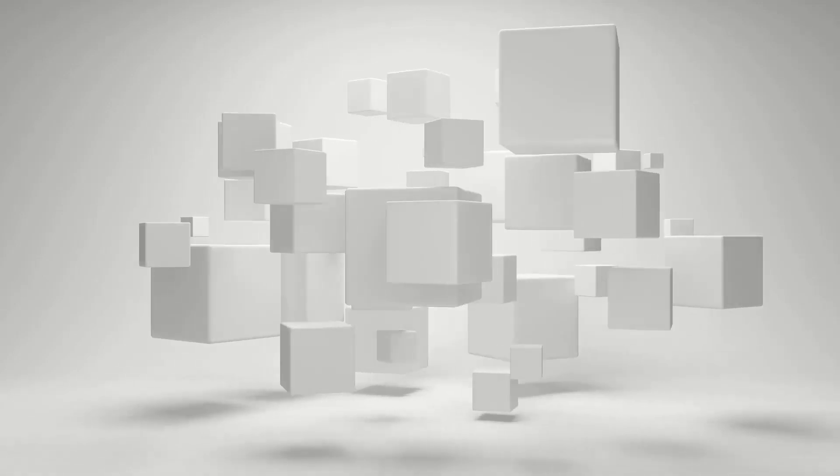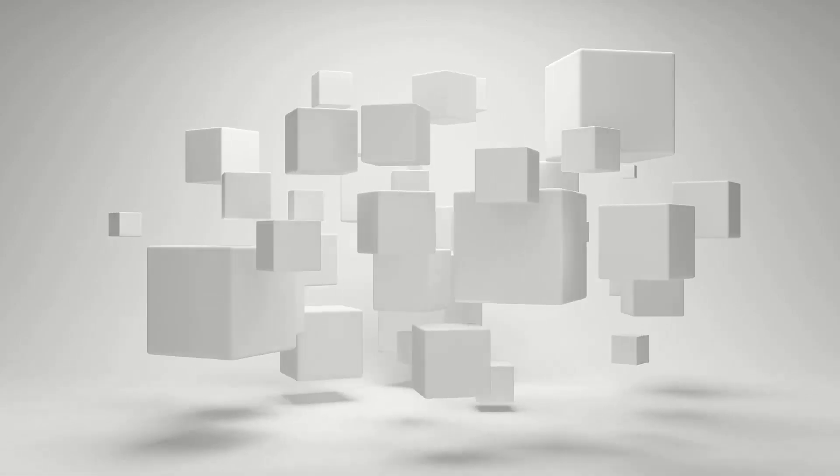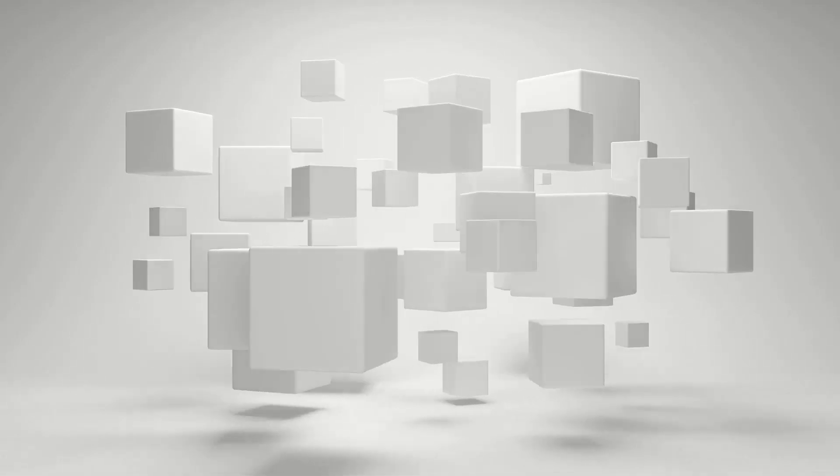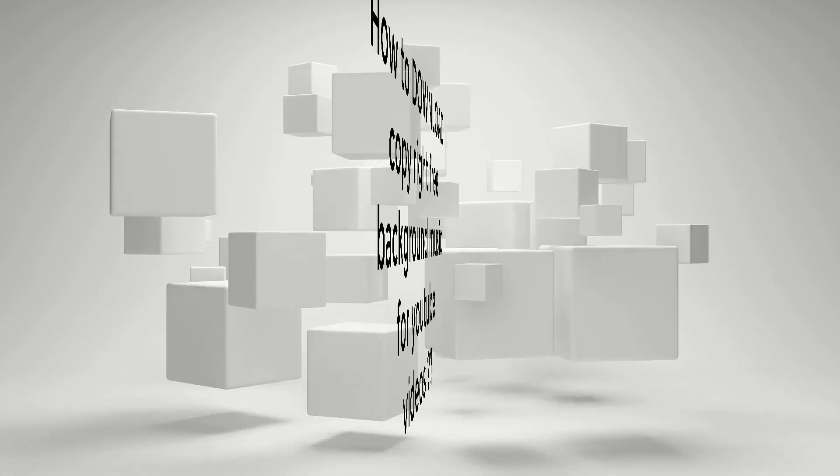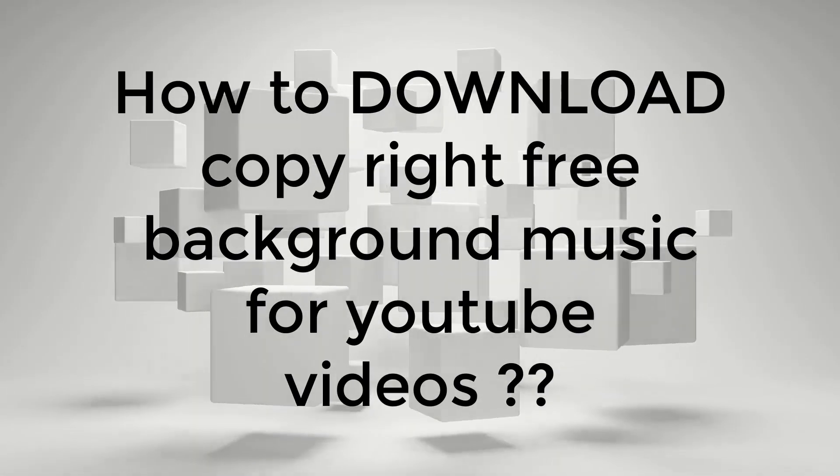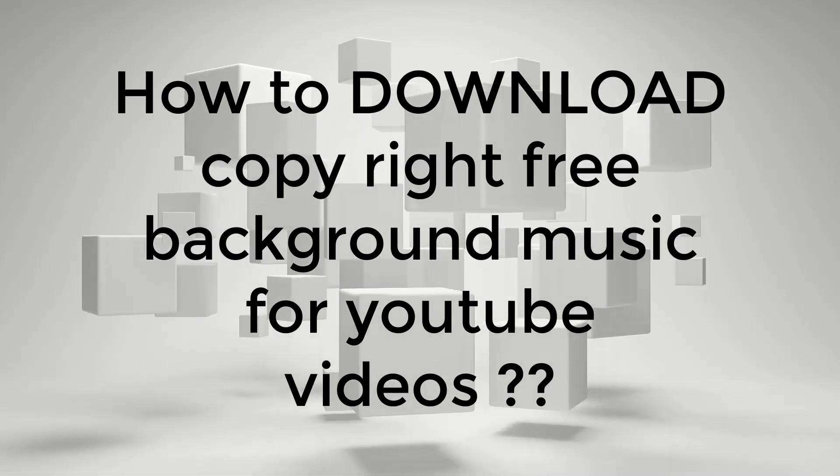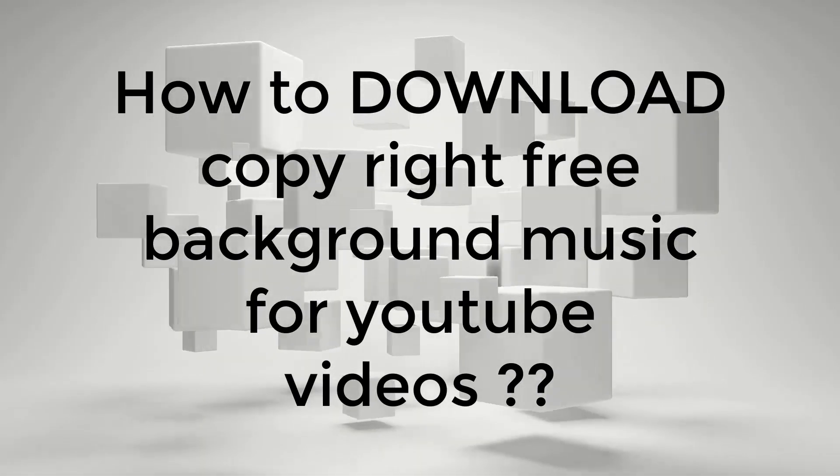Hey everyone, welcome to my YouTube channel. Hope you are having an amazing day. Today in this video, we will be talking about how to download copyright-free music on YouTube.